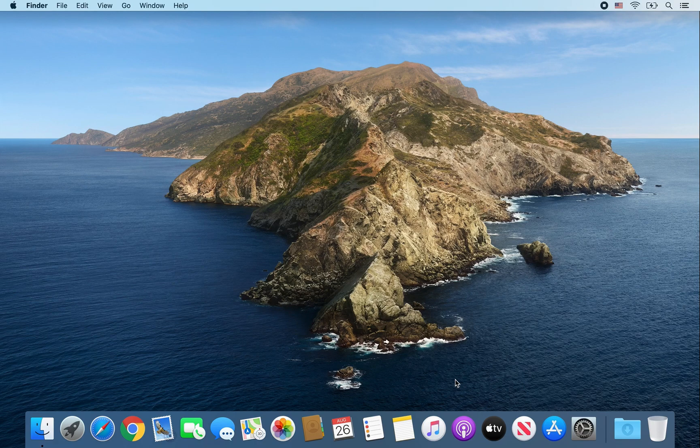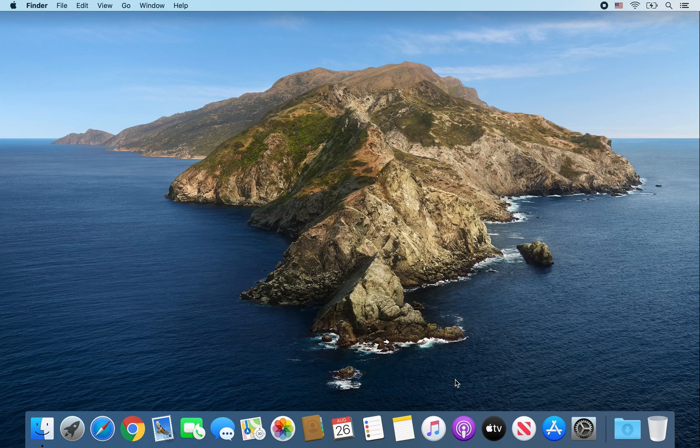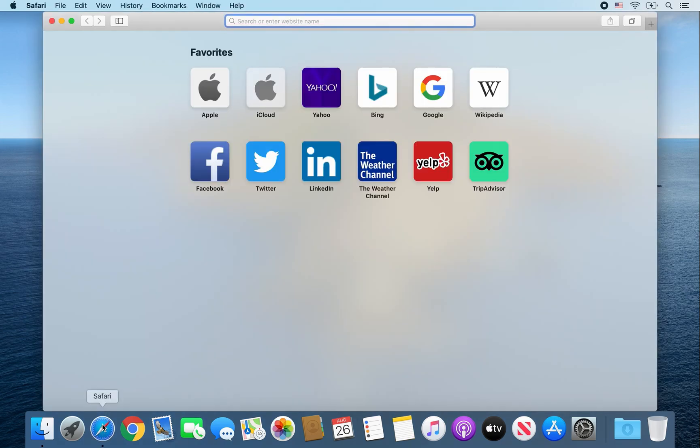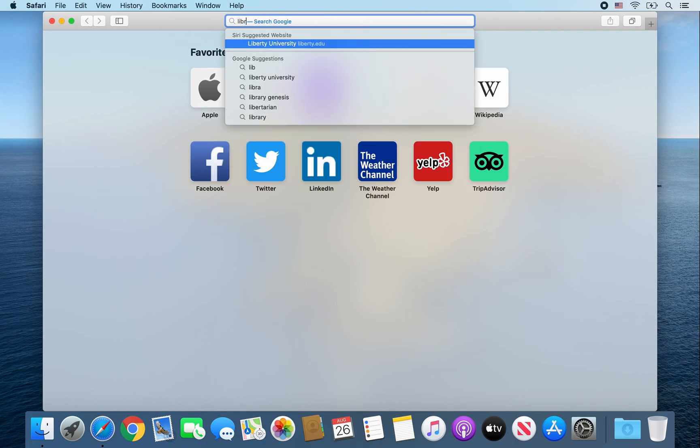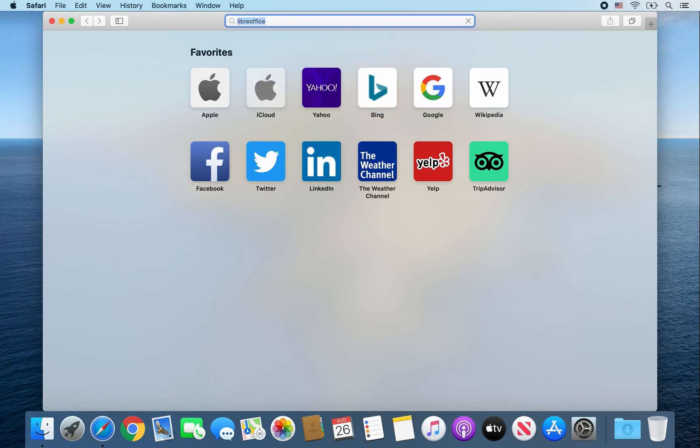Hey guys, today I'm going to show you how to install LibreOffice on a Mac computer. First, open up Safari and type in LibreOffice.